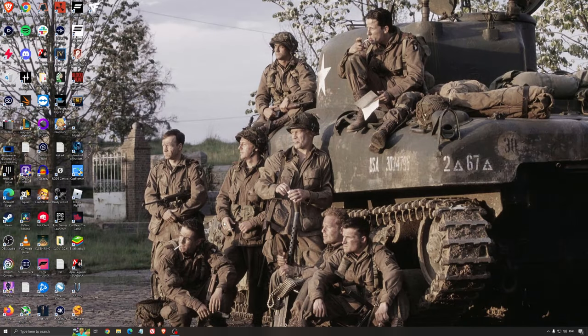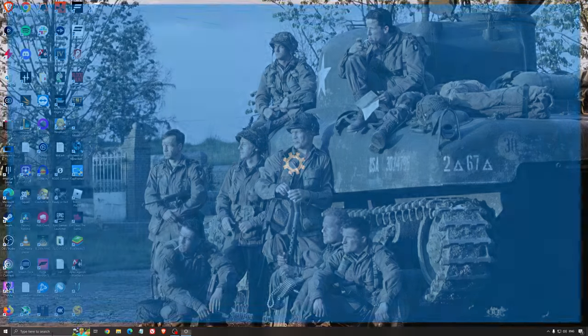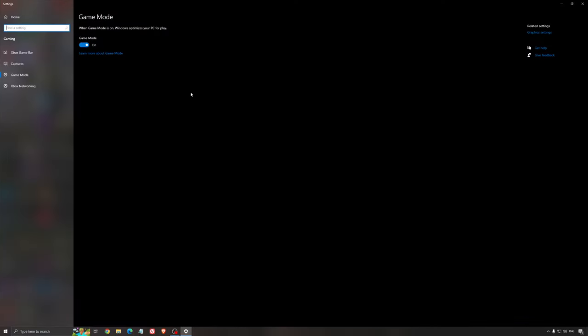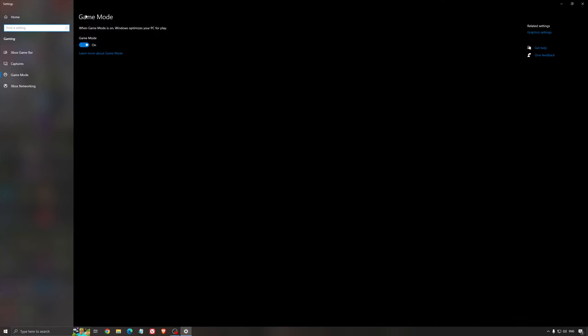Now for the best Windows settings for gaming. First, search for Game Mode in the search bar. Make sure Game Mode is activated. For the past year it's been pretty good. You'll get decent performance and ensure all your resources are focused on the game you're playing.